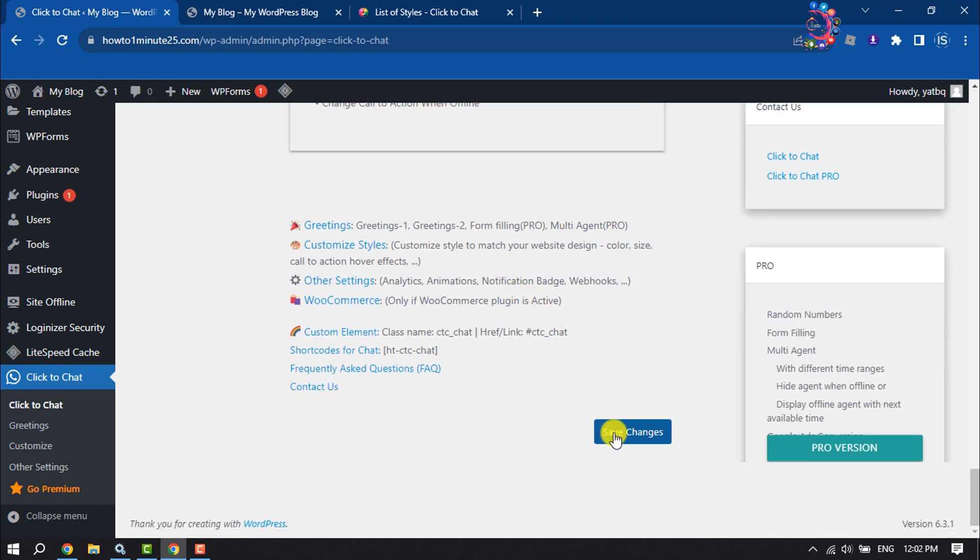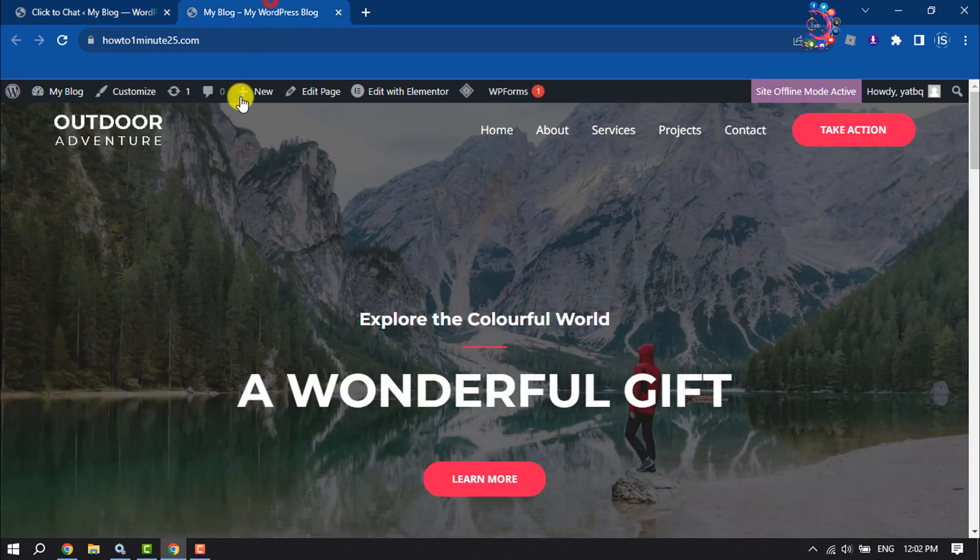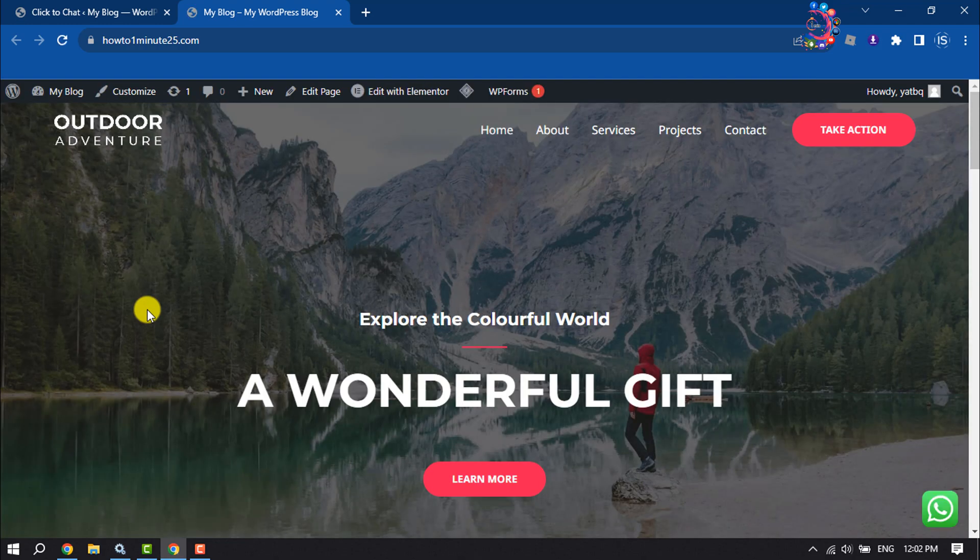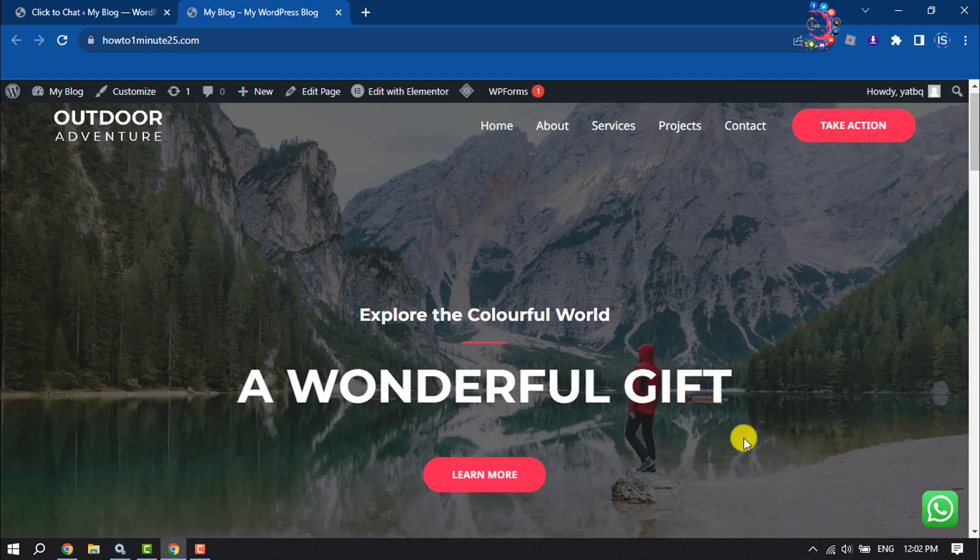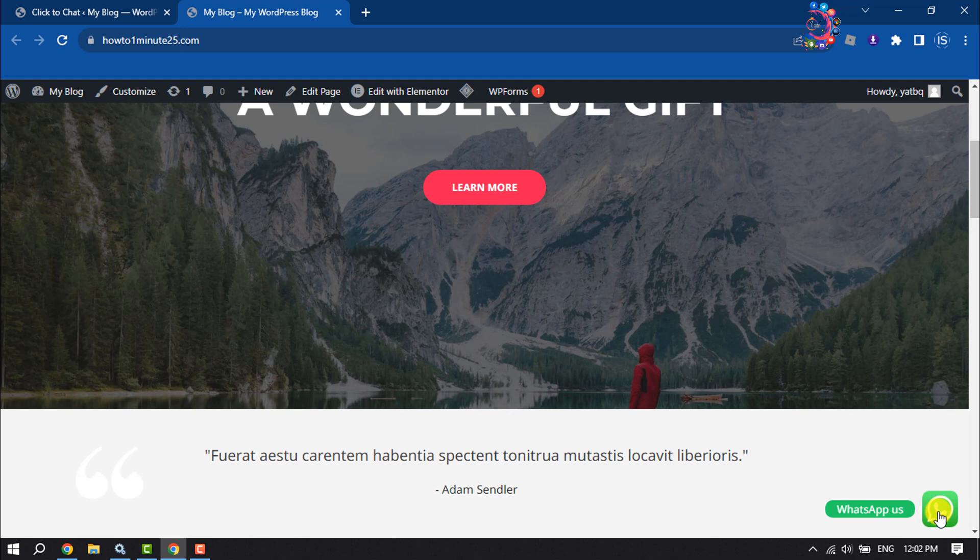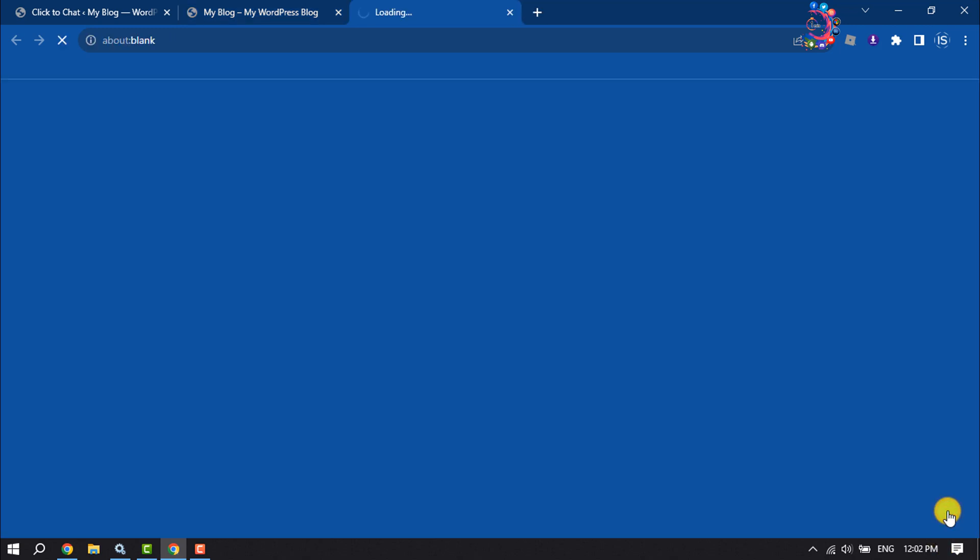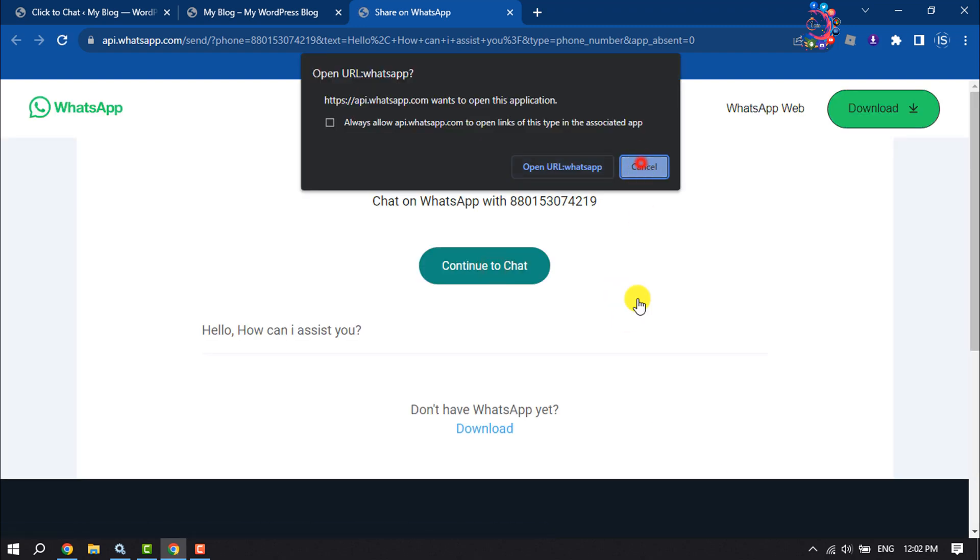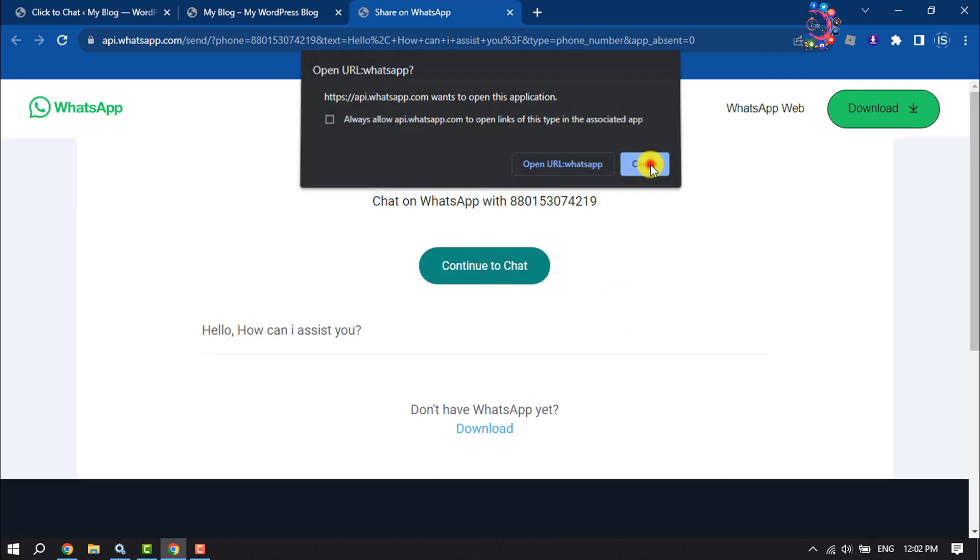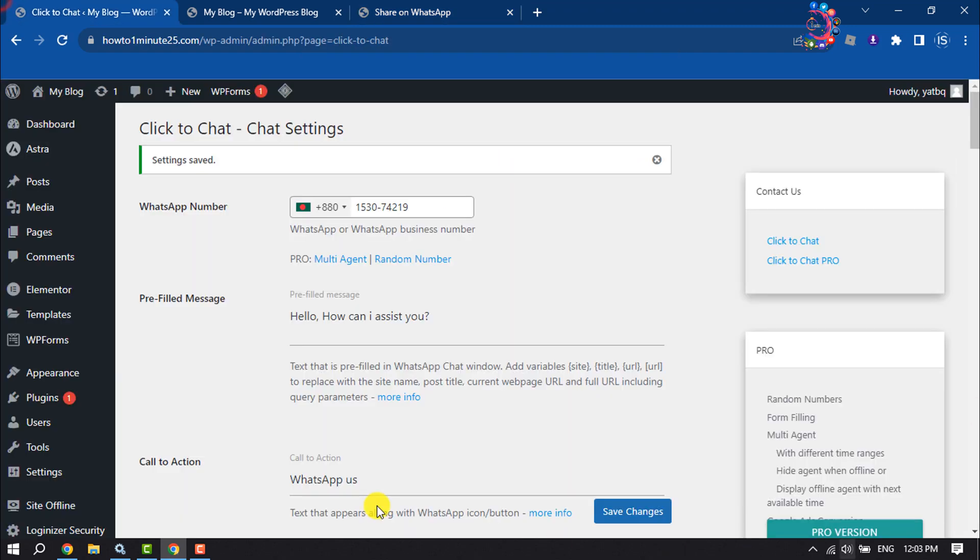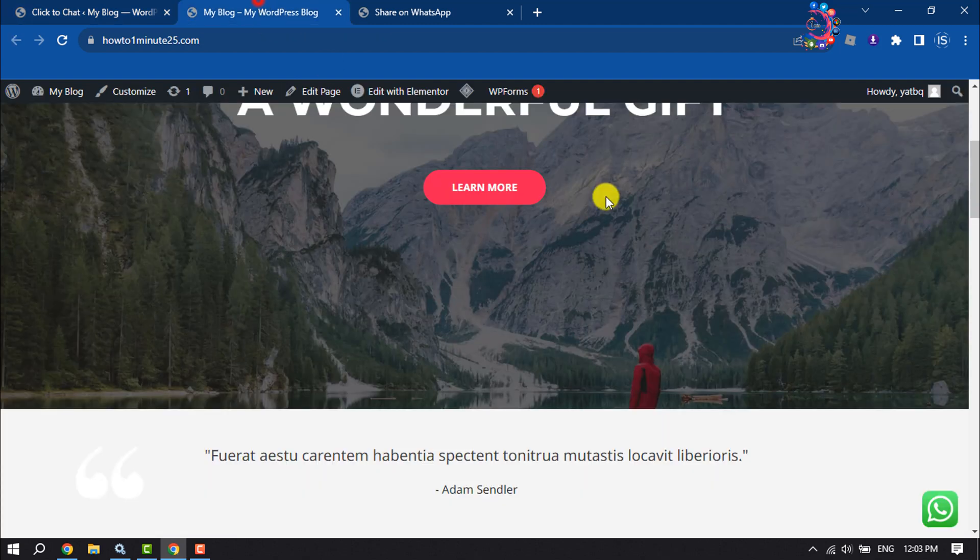Go to your WordPress website and reload your site. As you can see, the WhatsApp chat option has been added. Click on it and it will open in a new tab. That's how your visitors will be able to chat with you using WhatsApp from your WordPress website.